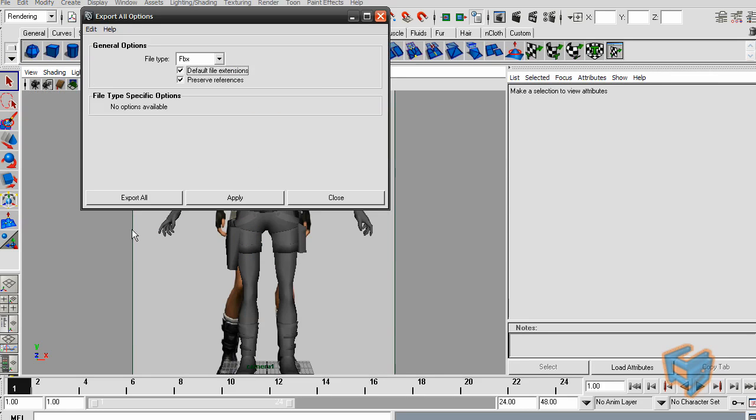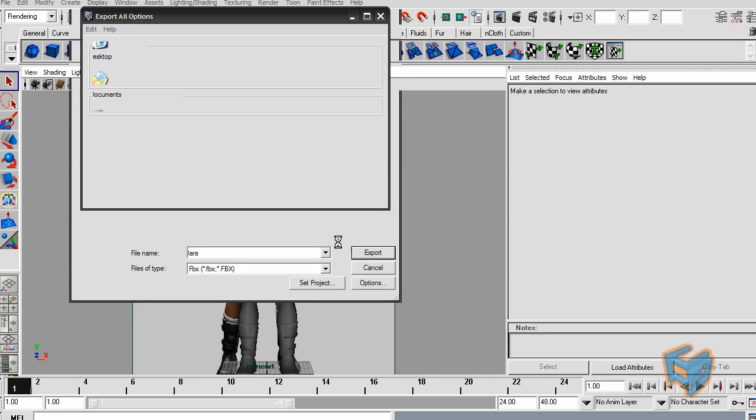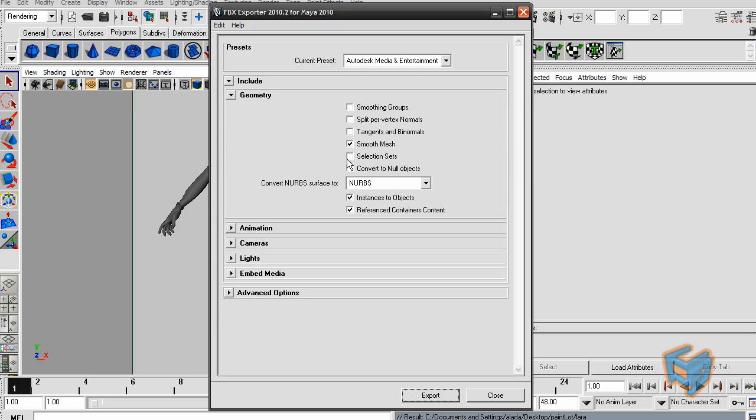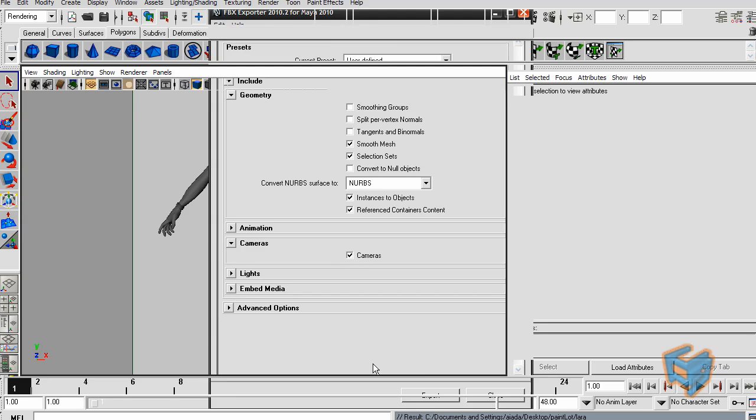Do File, Export All, and I choose FBX. Once I hit that option, it's going to give me the option of what you want to include. I want to include selection sets. For the camera, I'm going to make sure it includes my camera. That will take out the image plane and hit export.